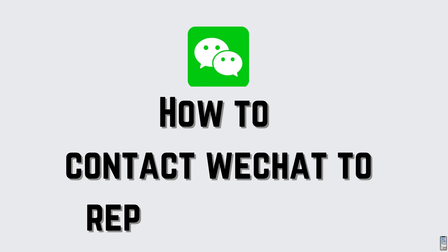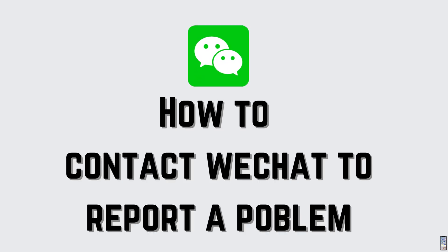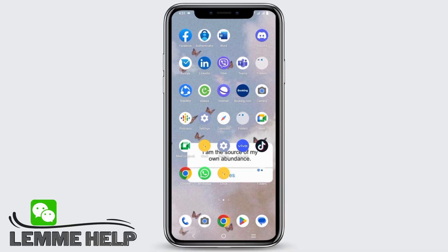How to contact WeChat and report a problem. Hey everyone, let's get started. On today's video, we'll be discussing on how to contact WeChat.